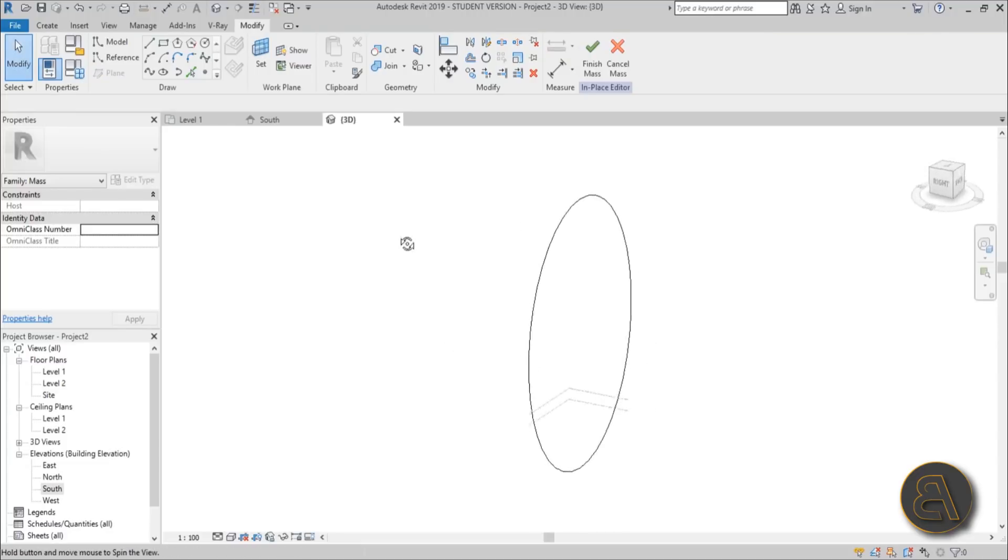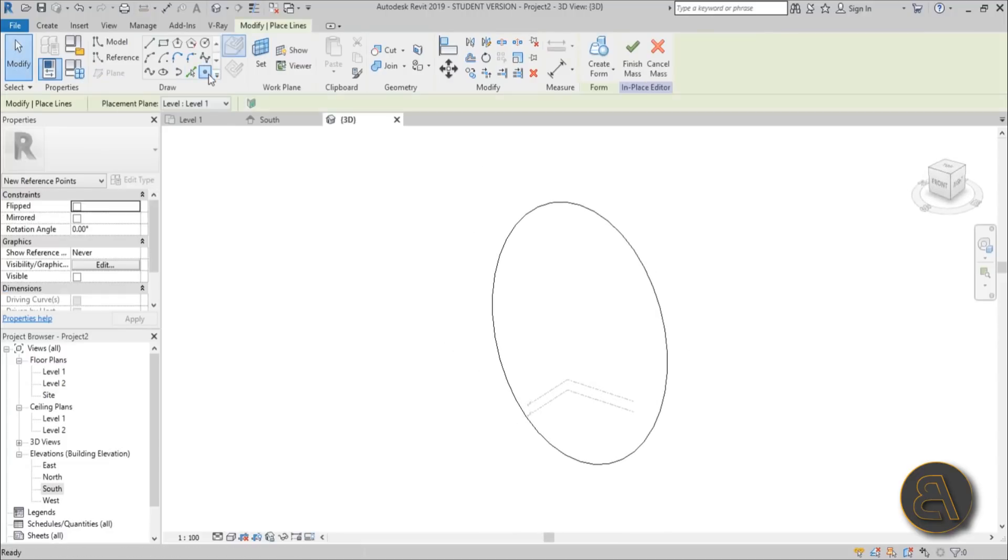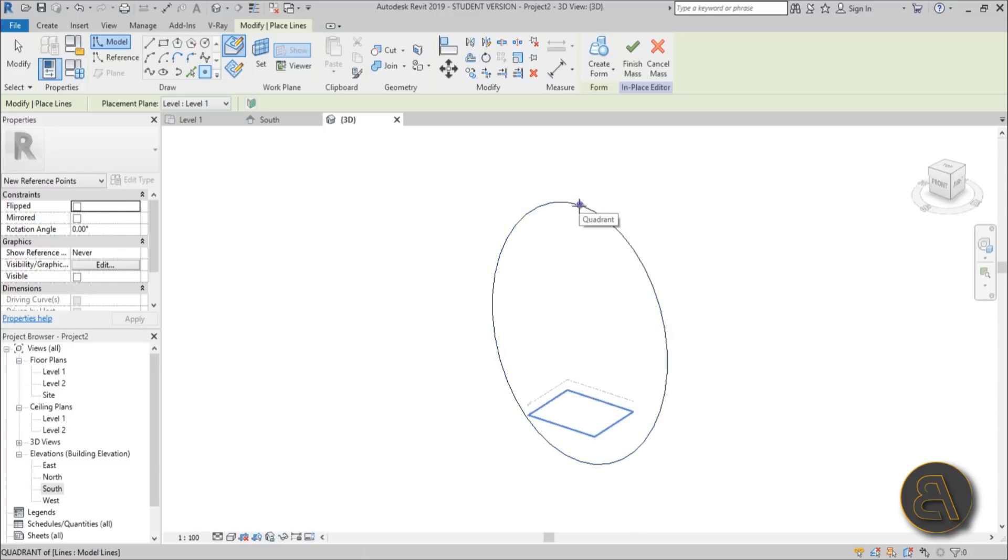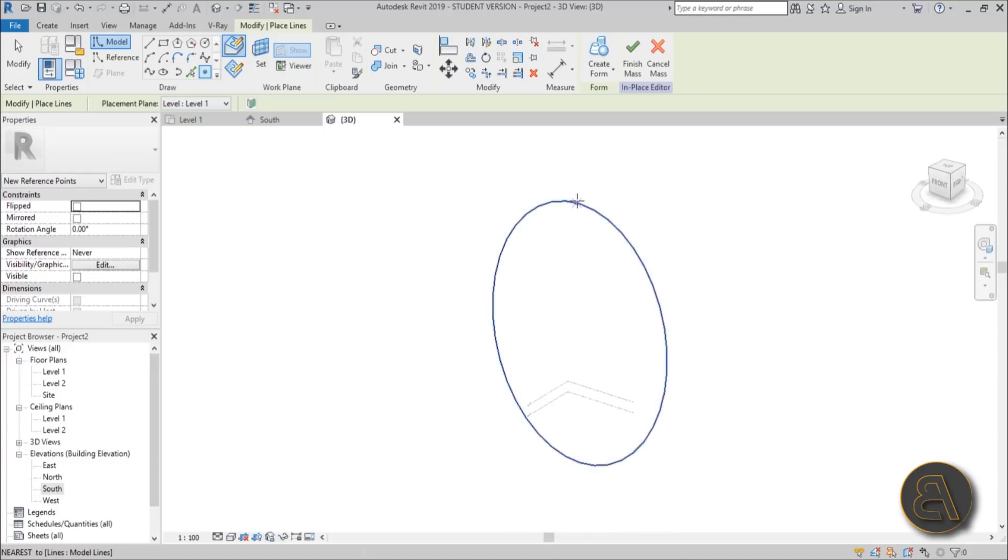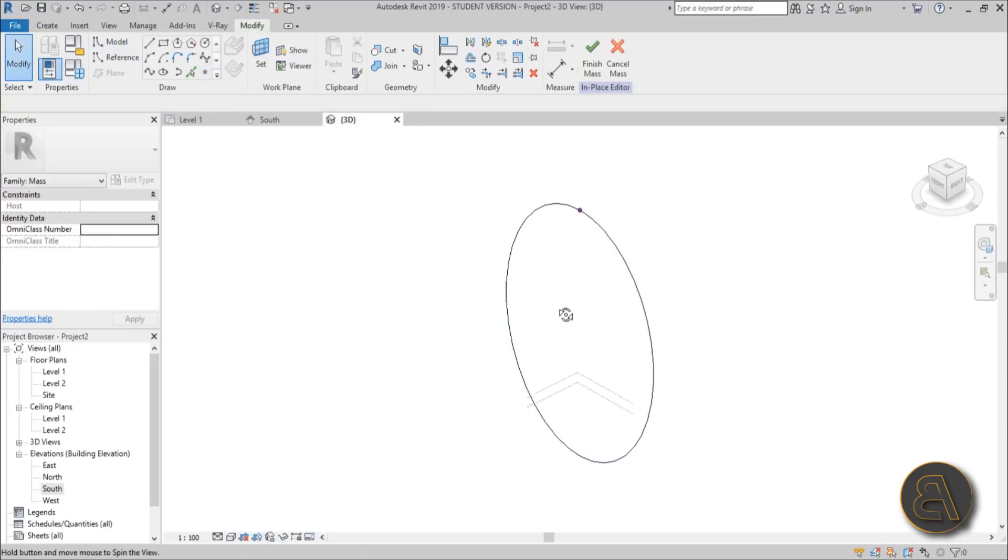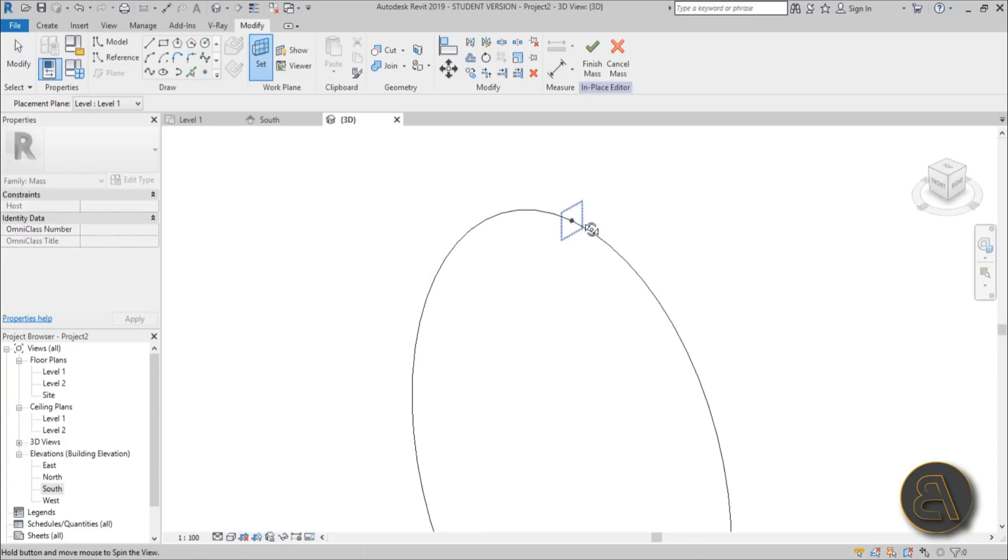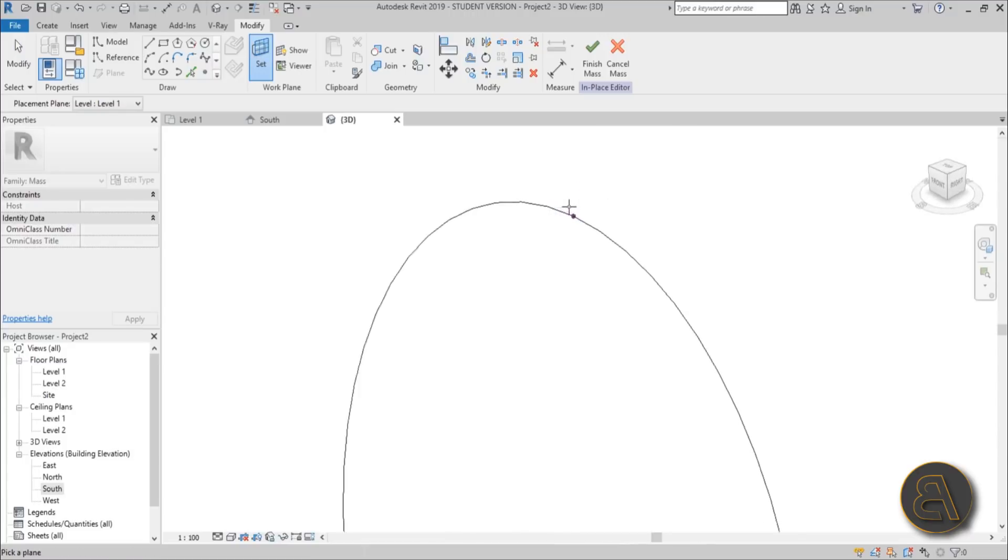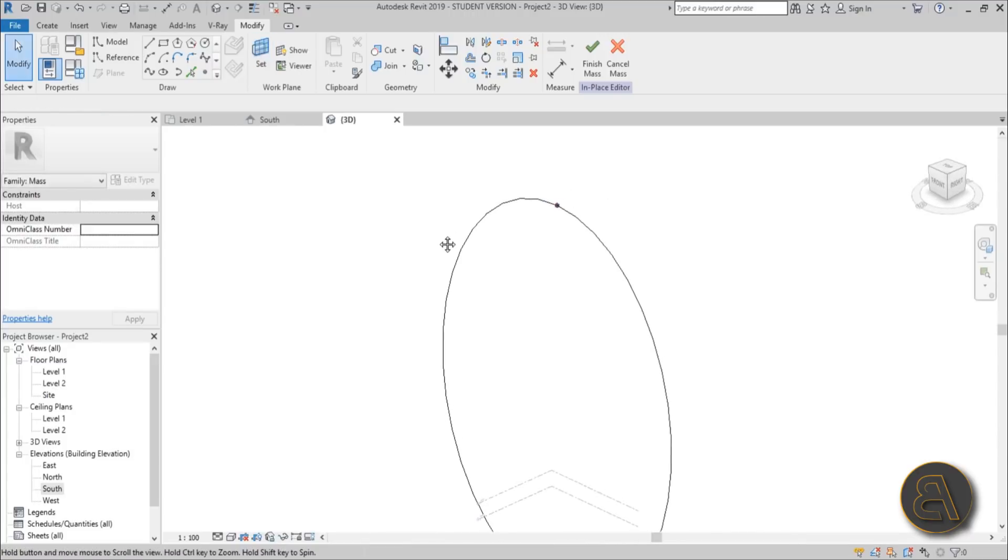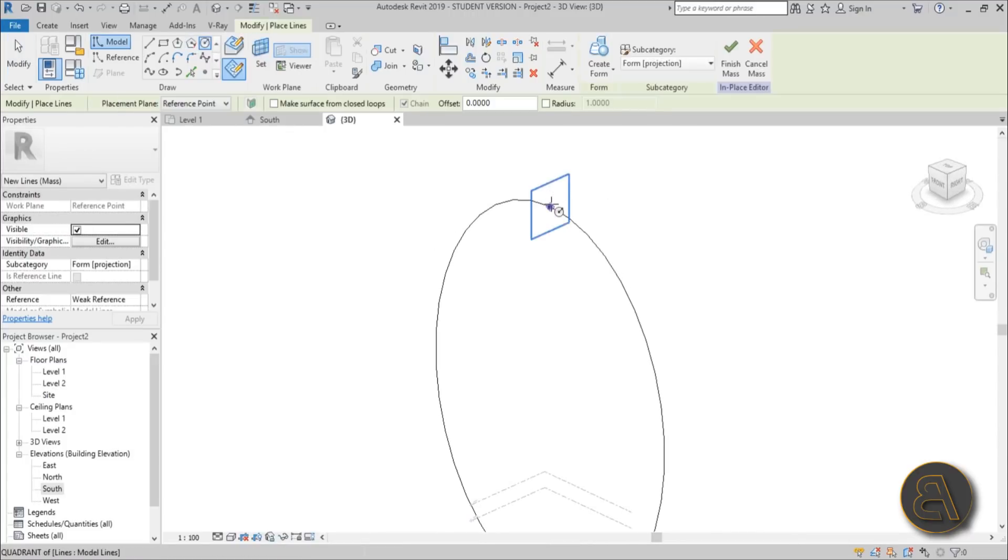Go into 3D. Here's our ellipse. Now we need a reference point and we're going to place it here on top of this ellipse. Place one reference point and now go to Set. We're going to set the work plane to this reference point, parallel to the whole ellipse.